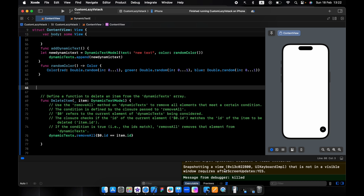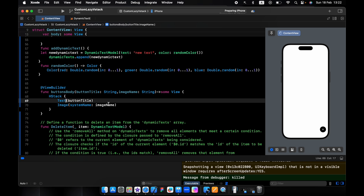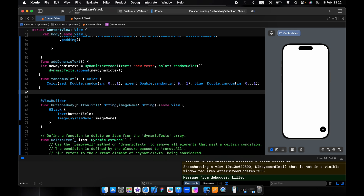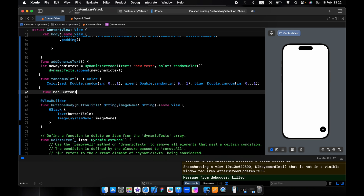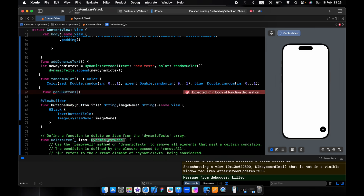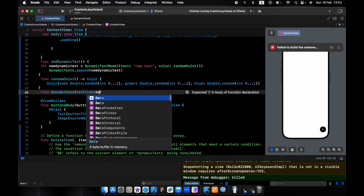For the menu, I have a button here. We need to add a function for the menu button. We need to also pass in a dynamic text model — the text item will be a dynamic text model.